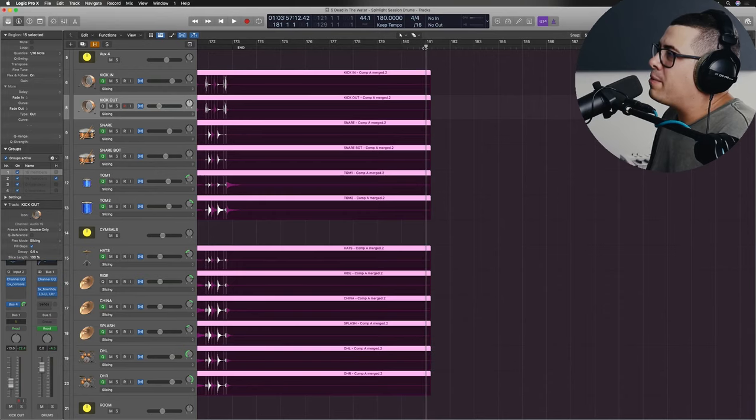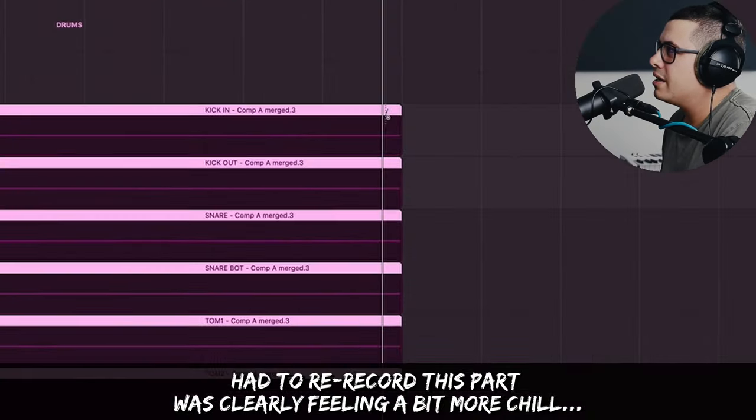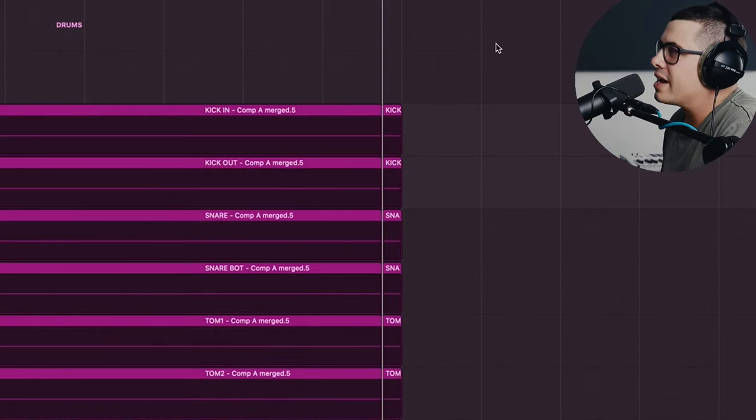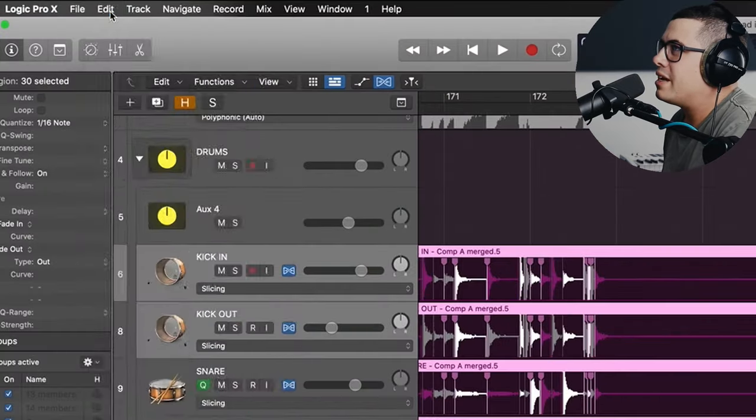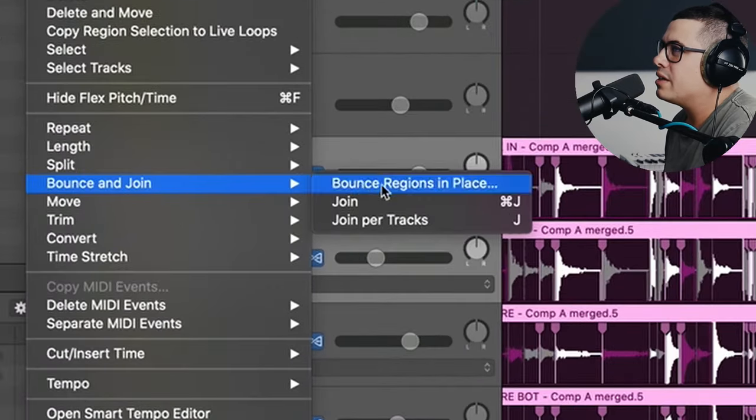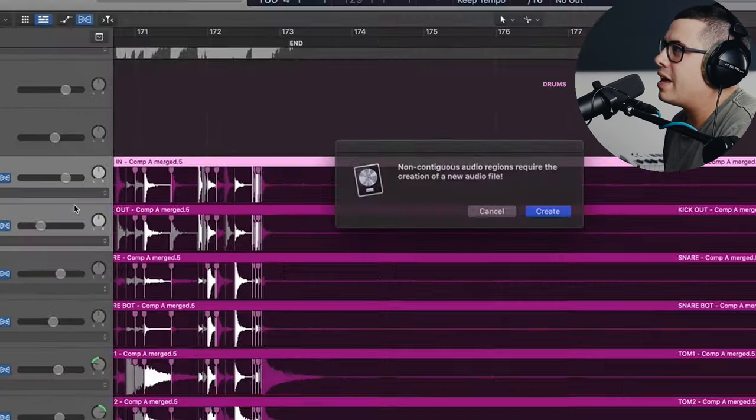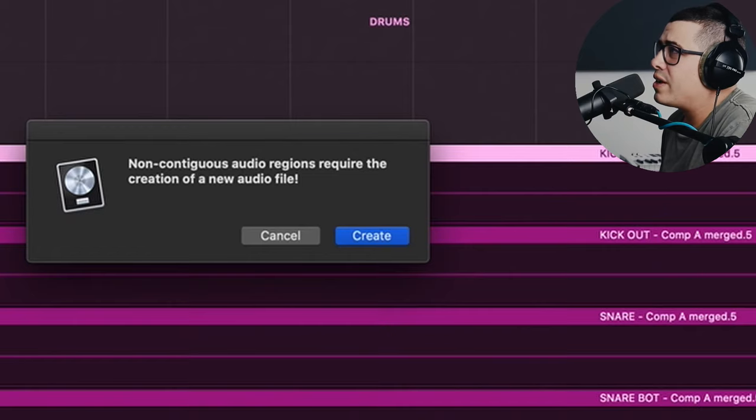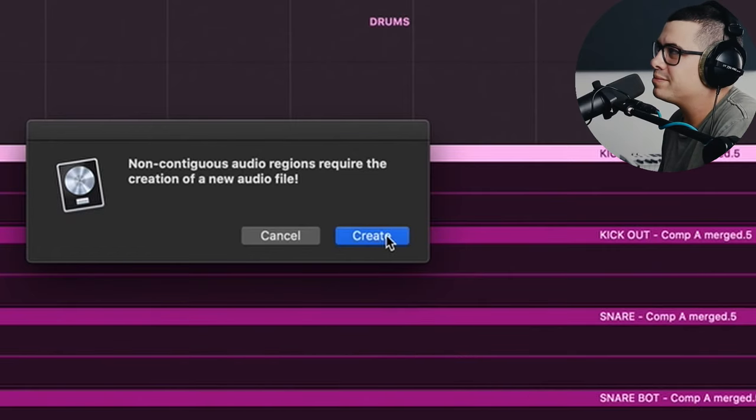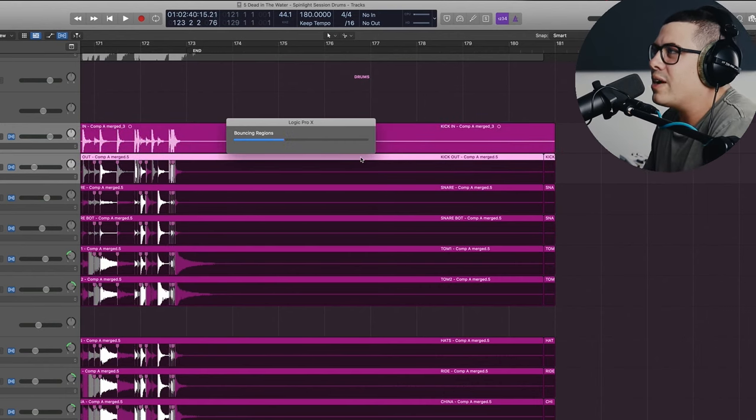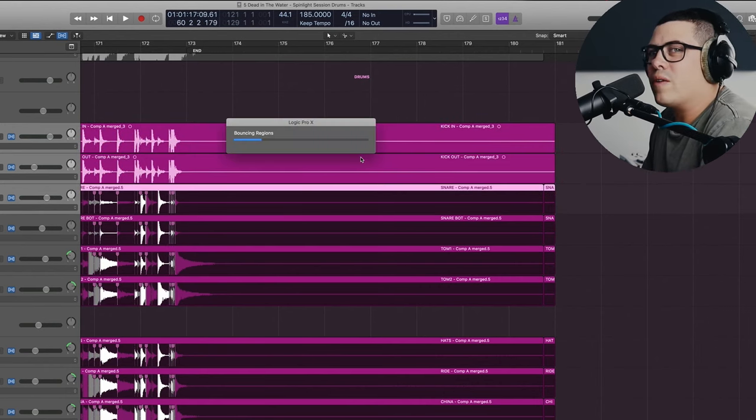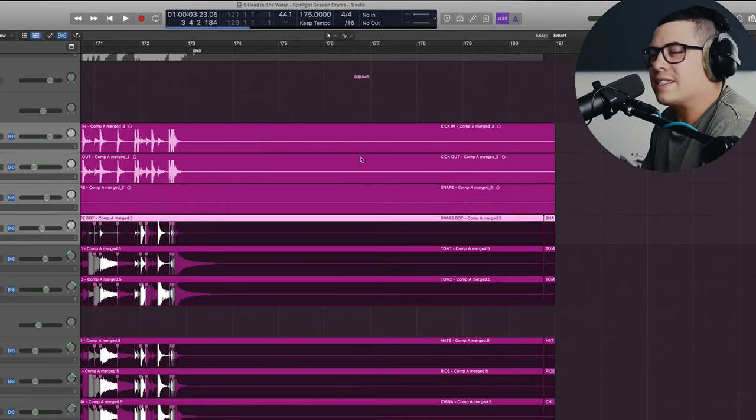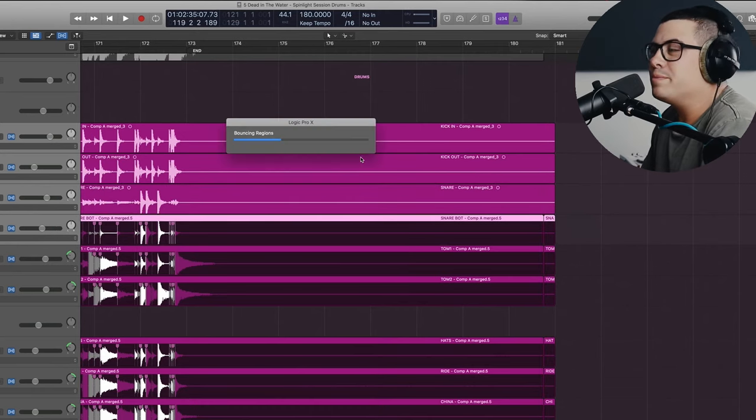So what I would do is I'd go to the end of the track and then I'm going to make a slice here. Just grab our scissors and just do a little cut. Now drag and select all of these tracks. Come up to edit, down to bounce and join, join per tracks. We hit that. Non-contiguous audio regions require the creation of a new audio file. Create. Let's hit it. And now that's just going to render those in place. It's going to flatten out all of our FlexTime edits. And then we can turn FlexTime off and save a bit of CPU.